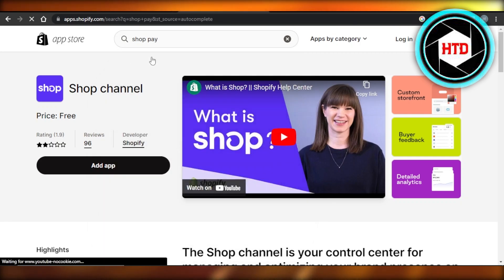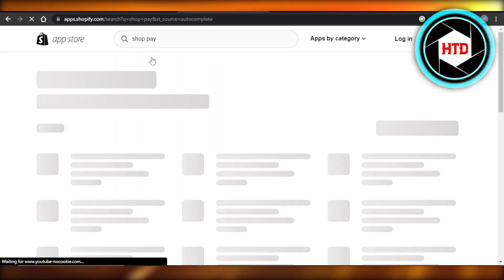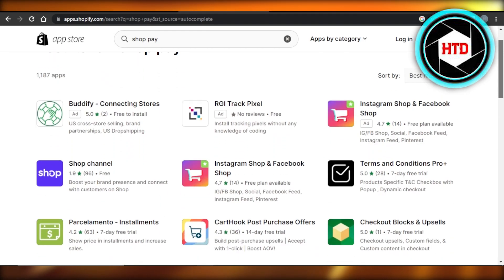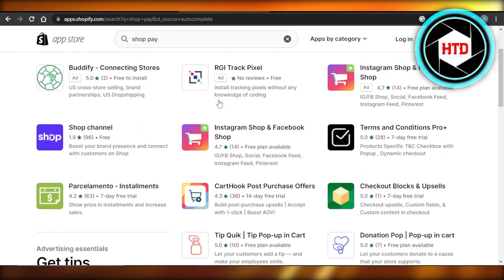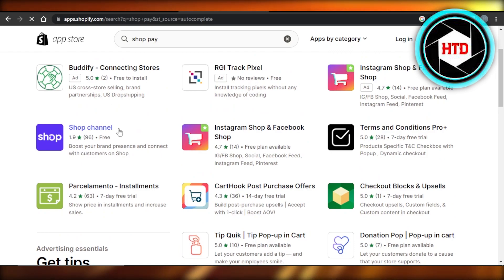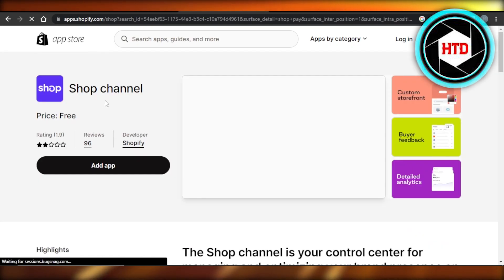It will show me different applications that are available. So here you can see we have different applications, but this is the one that we want: Shop channel. So here we have Shop channel, click on add app and it will be added to your Shopify app store.